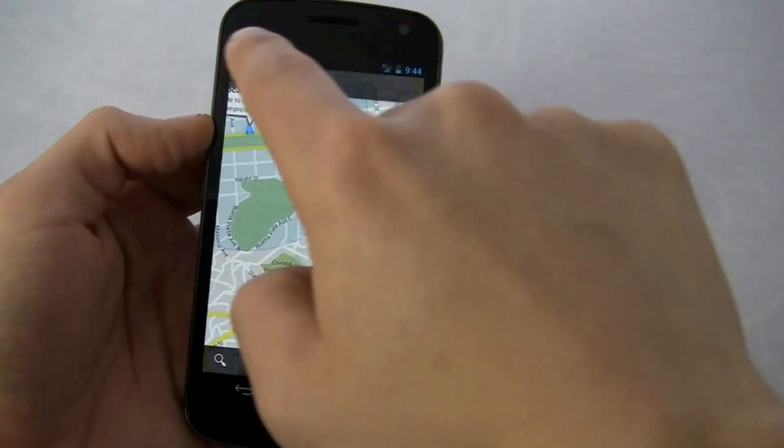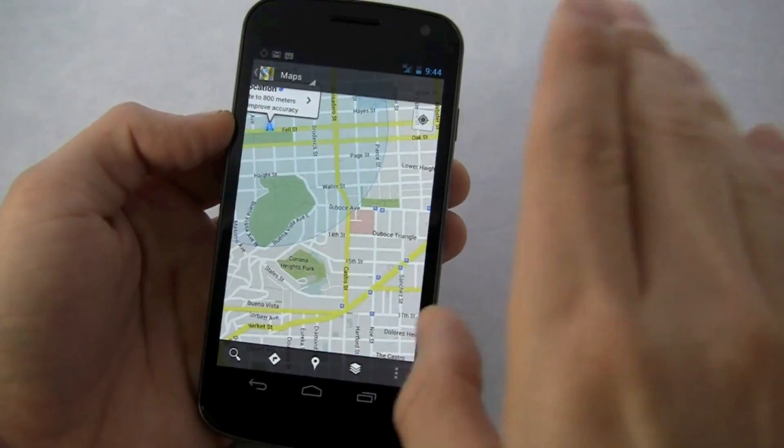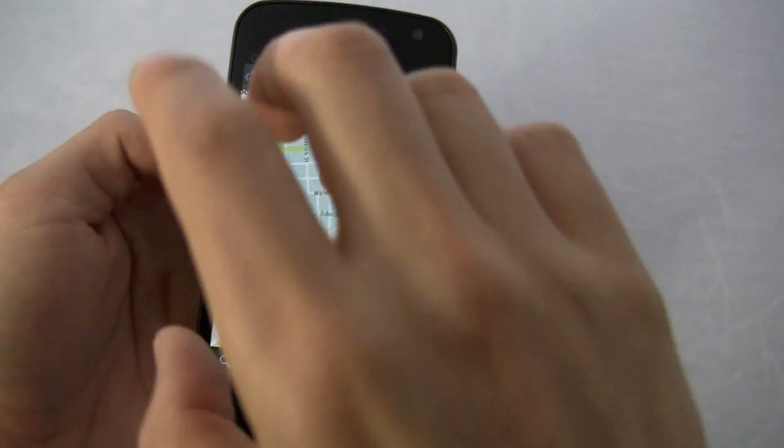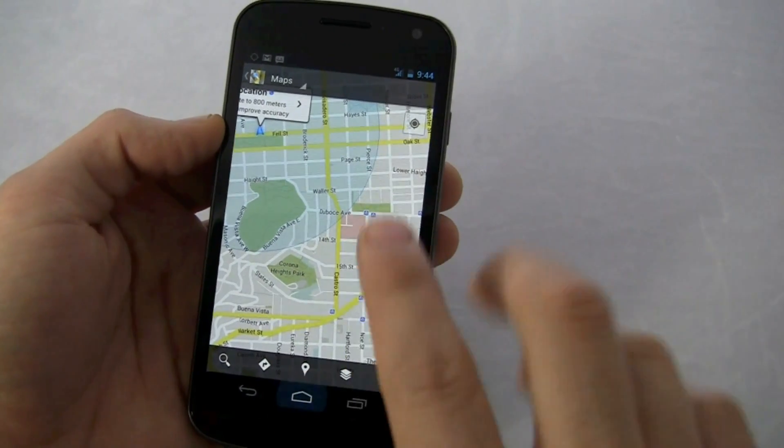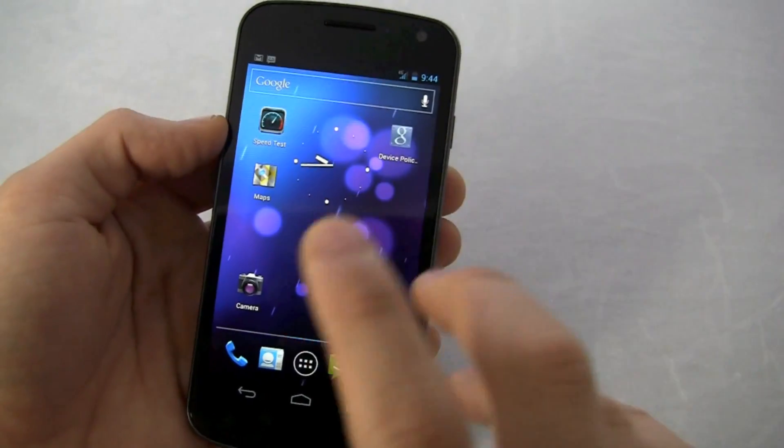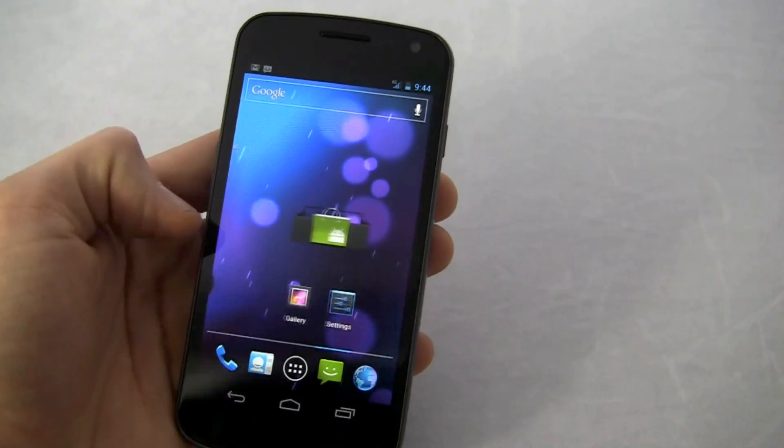Notice at the top, the fragments, sort of the Honeycomb aesthetic brought down to the phone. Well, it's not the Honeycomb aesthetic. It's now the Ice Cream Sandwich aesthetic.